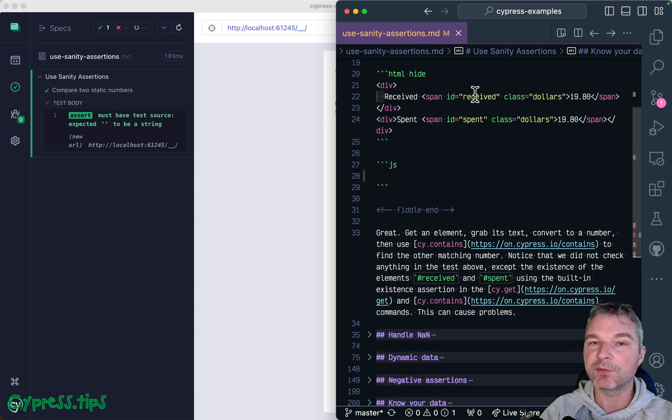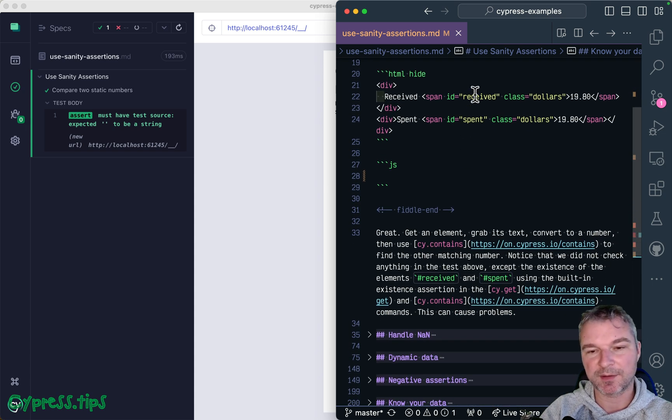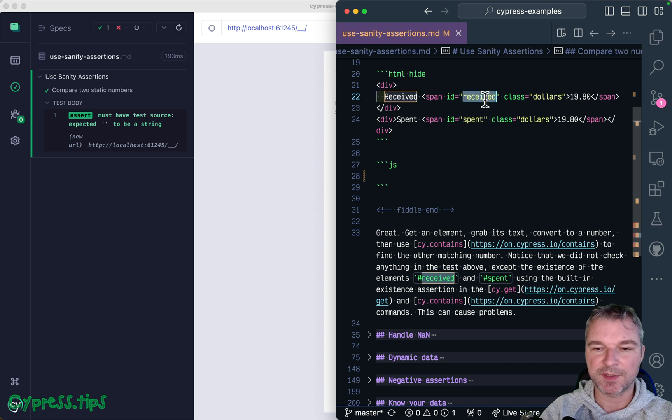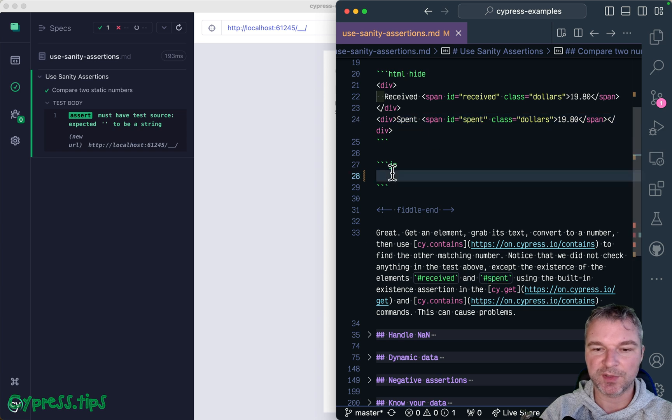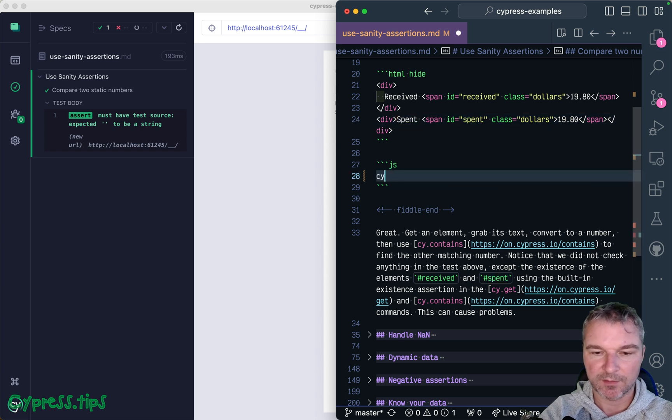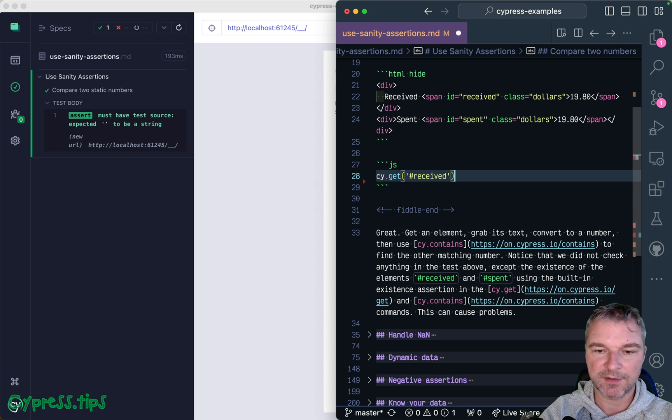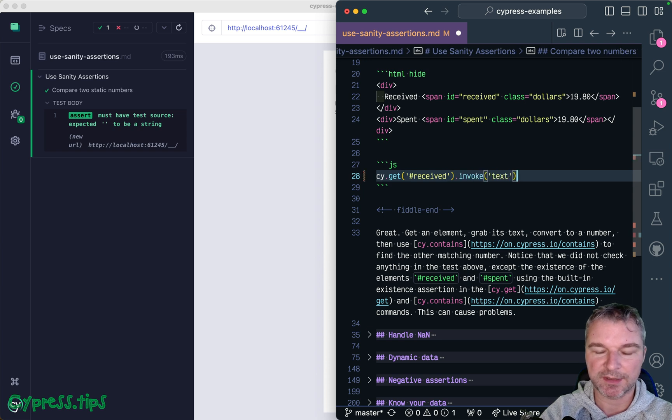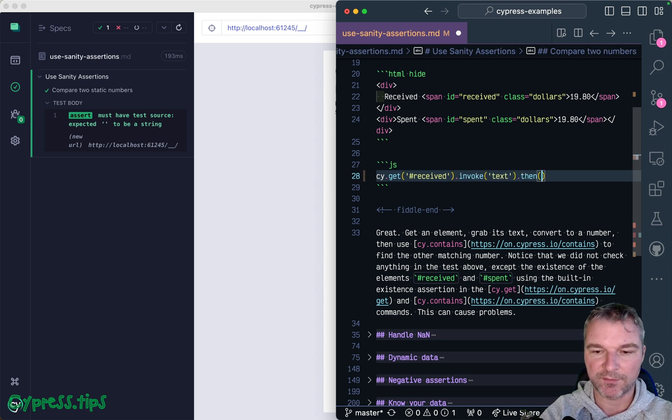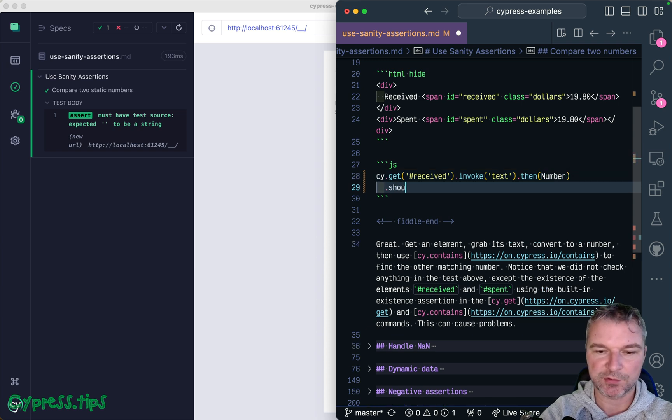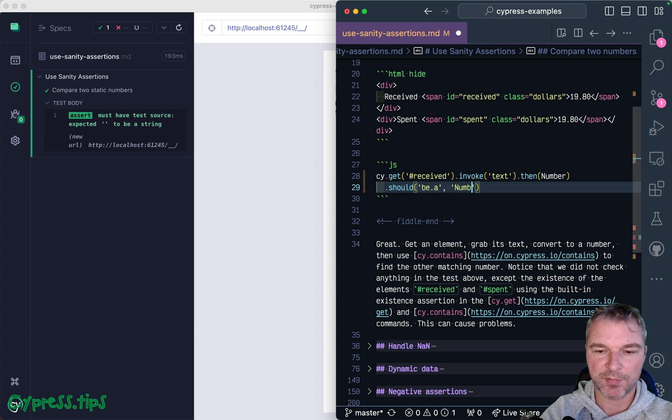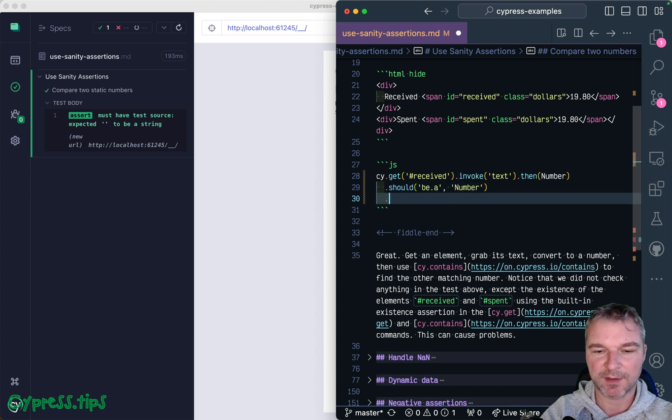I have two elements that show two numbers: received amount 19.80 and the spent amount, and they should be the same. So we can get the received, invoke jQuery text, we get a text, we can convert it to a number, and we can even use the sanity assertion should be a number, and you will see one more benefit in a second.